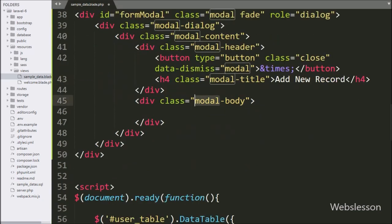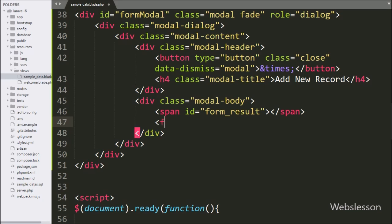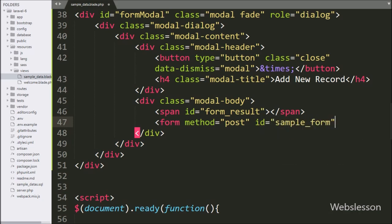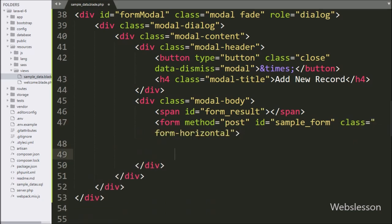Inside the Bootstrap Modal, first we have written a span tag with id equal to form-result — under this tag we will display form validation errors or success messages. Below this we have written a form tag with method equal to POST, id equal to sample-form, and encryption type equal to multipart/form-data, which is for uploading a profile image.